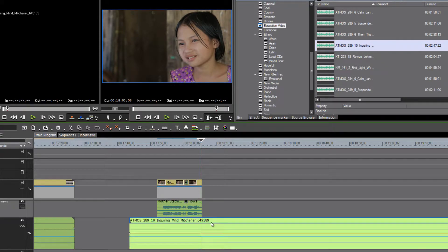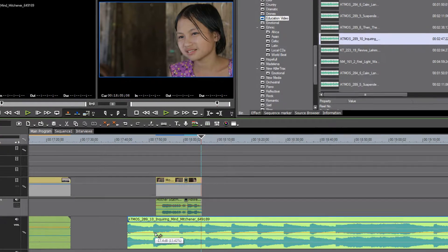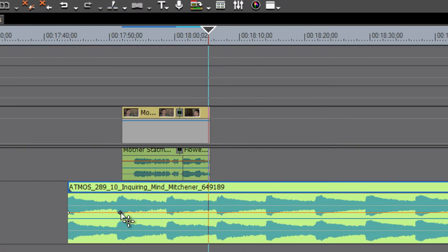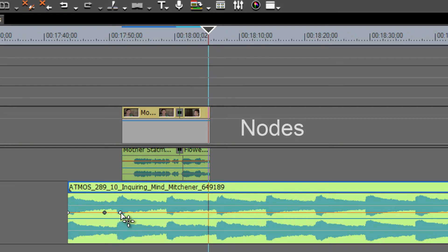What we might want to do is start out the piece a little louder, and that's where we might want to approach this without holding the Alt key down. Without the Alt key down, when you point to that amber line and click on it with your mouse, you'll see that you're setting a point on that audio level.